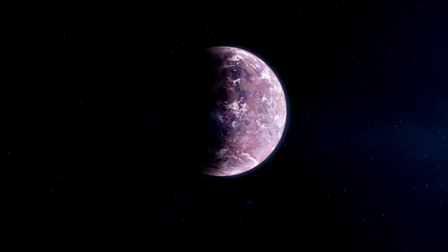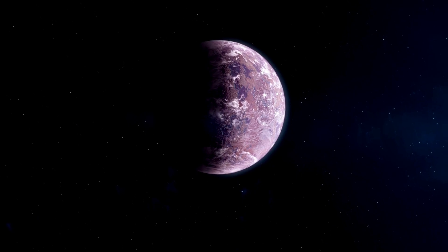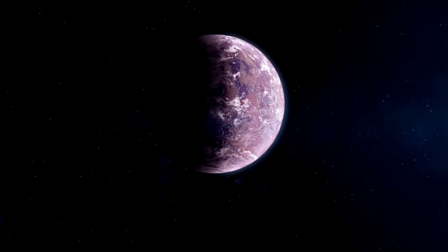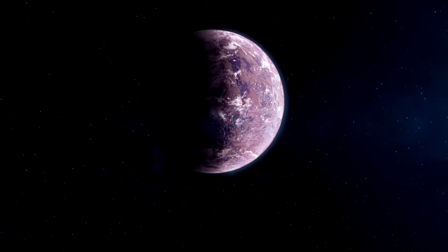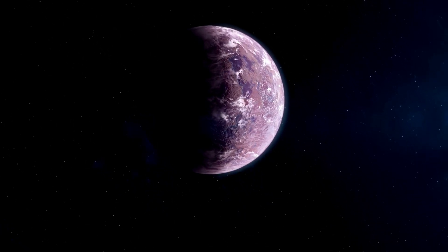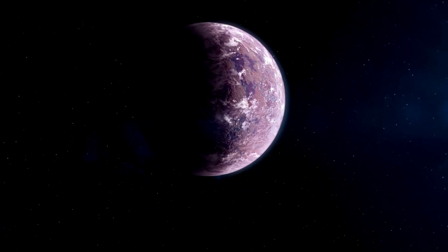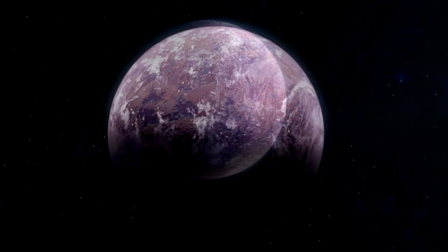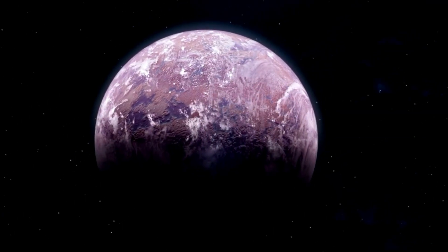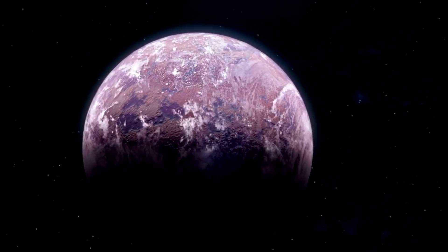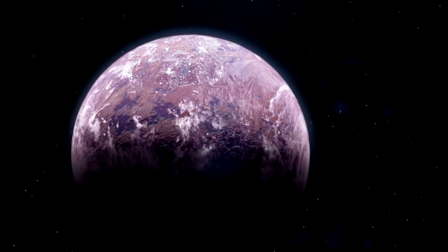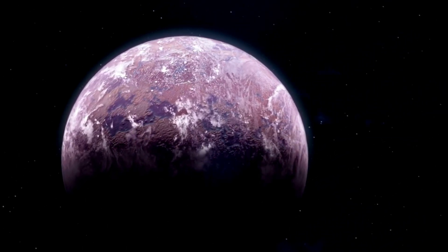Exoplanets, or extrasolar planets, are any planets found beyond the solar system. For the past few years, astronomers have been hunting for exoplanets through different techniques.